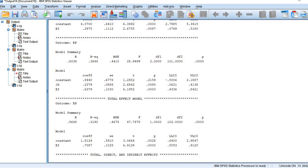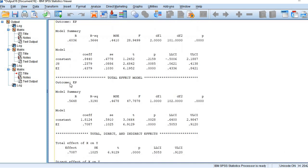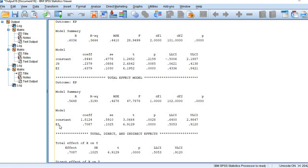Coming to the third model, the dependent variable is again applied performance and model fitness is established with P value less than 0.05. However, in this case we have included only a single variable — the independent variable. In other words, we are examining the effect of the independent variable on the dependent variable without inclusion of the mediator. It is also statistically significant.